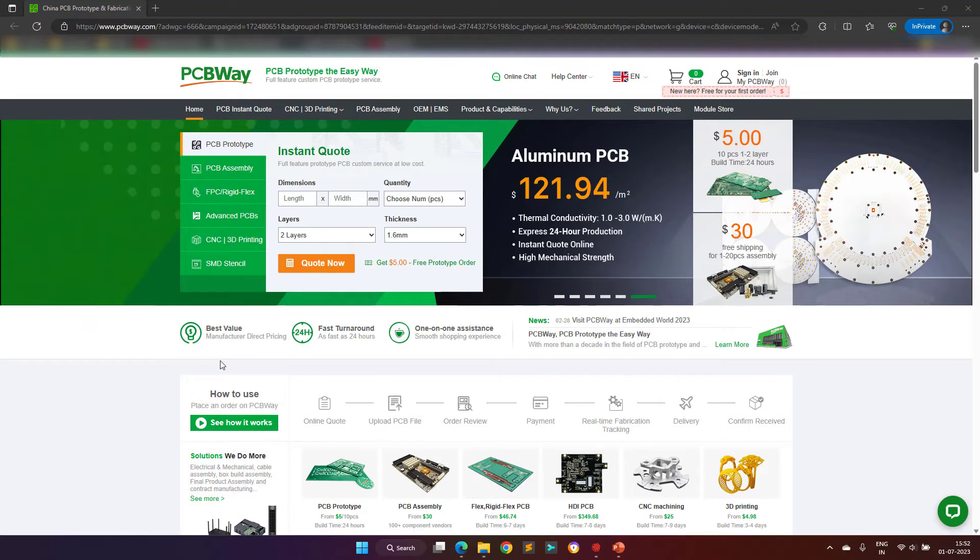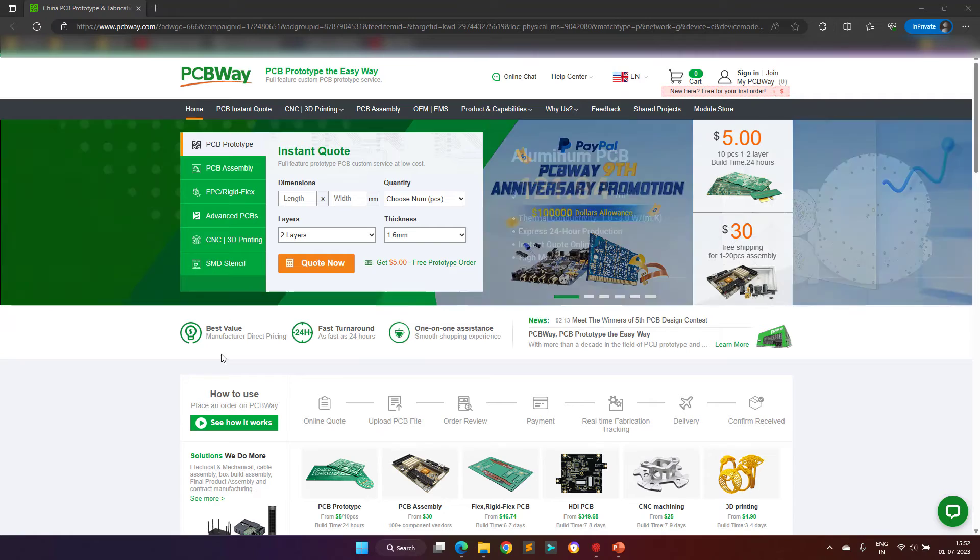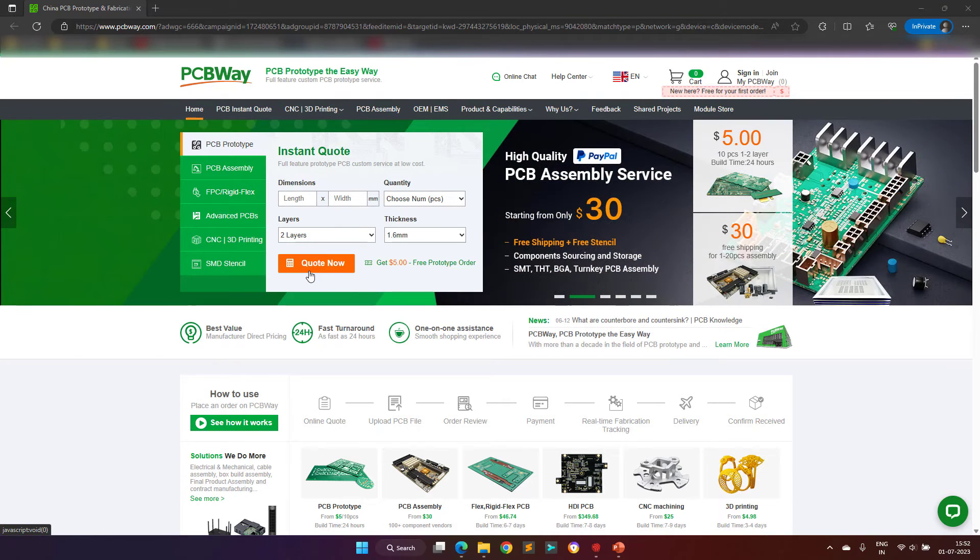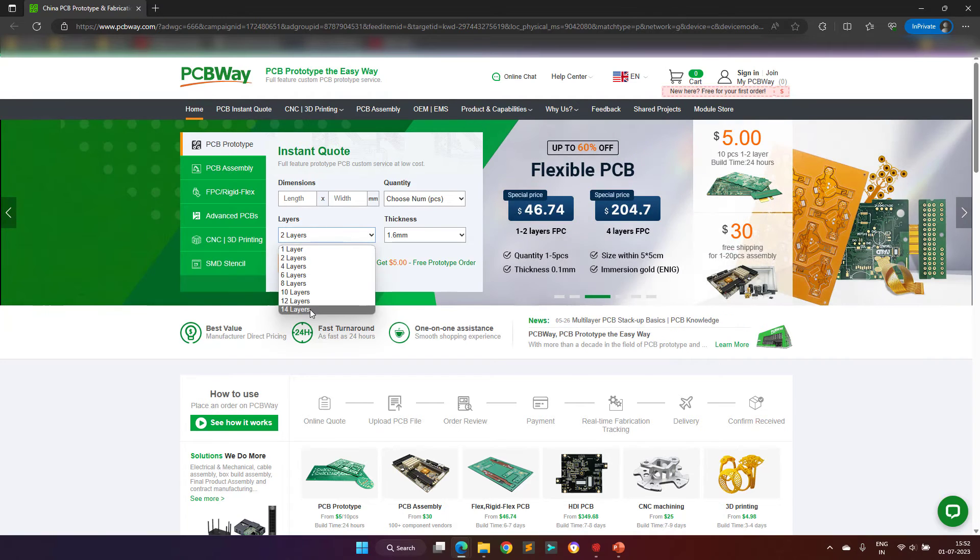Before proceeding further, I would like to thank the sponsor of this video, PCBWay. With more than a decade in the field of PCB prototype and fabrication,